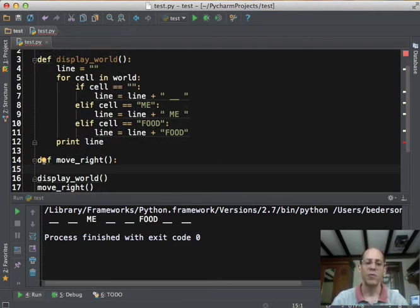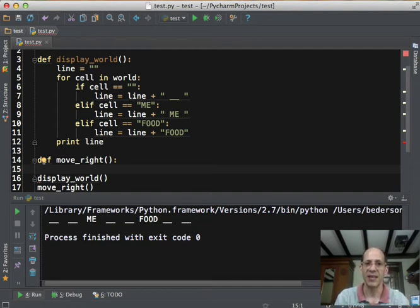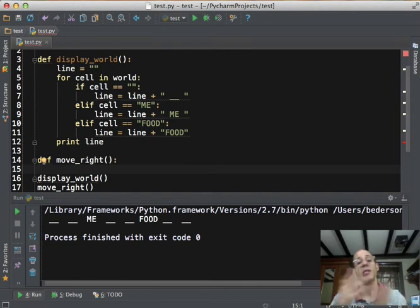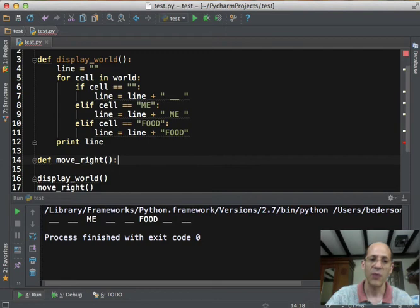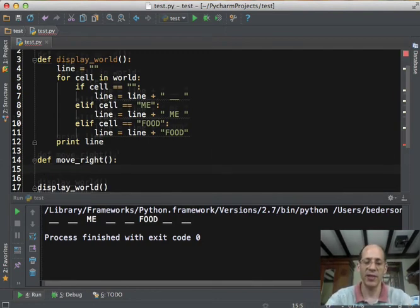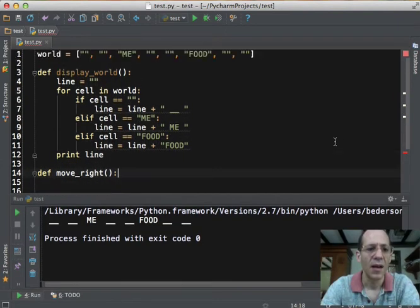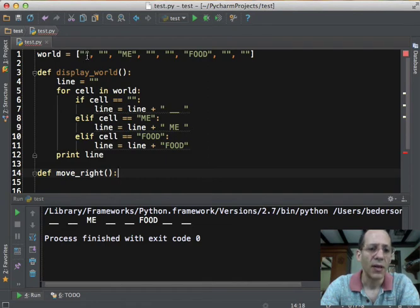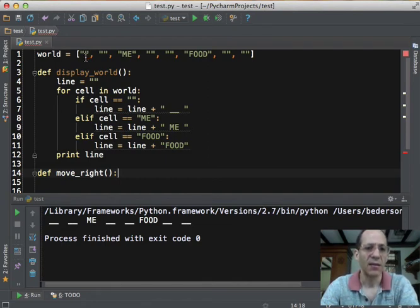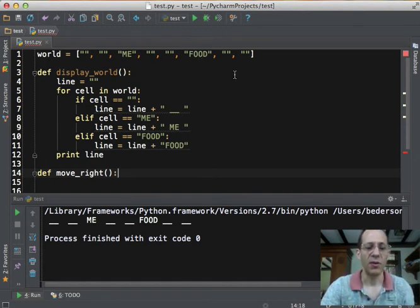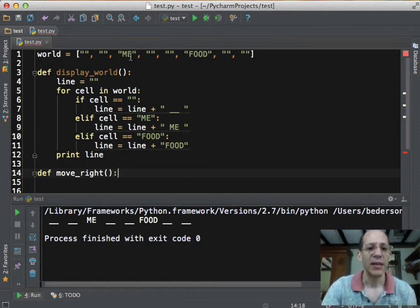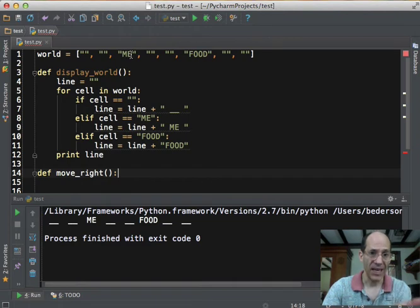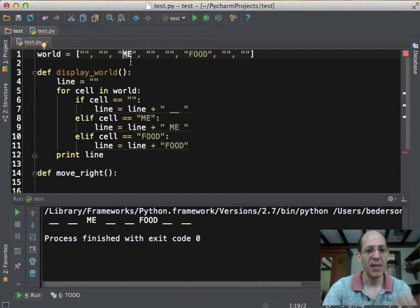So in order to move me in the world to the right, what I need to do is find out where I am. Then I need to remove me from the list. And then I need to insert me one location to the right of where I was before. So there's three steps and I can implement those three steps with one line of code each. If we look at the top of the file, we can remember that the world model stored either an empty string, the string me to represent where the creature, where I am, or food to represent where the food is. So to move right, what we need to do is find where me is, replace it with an empty string, and then move me one cell to the right.